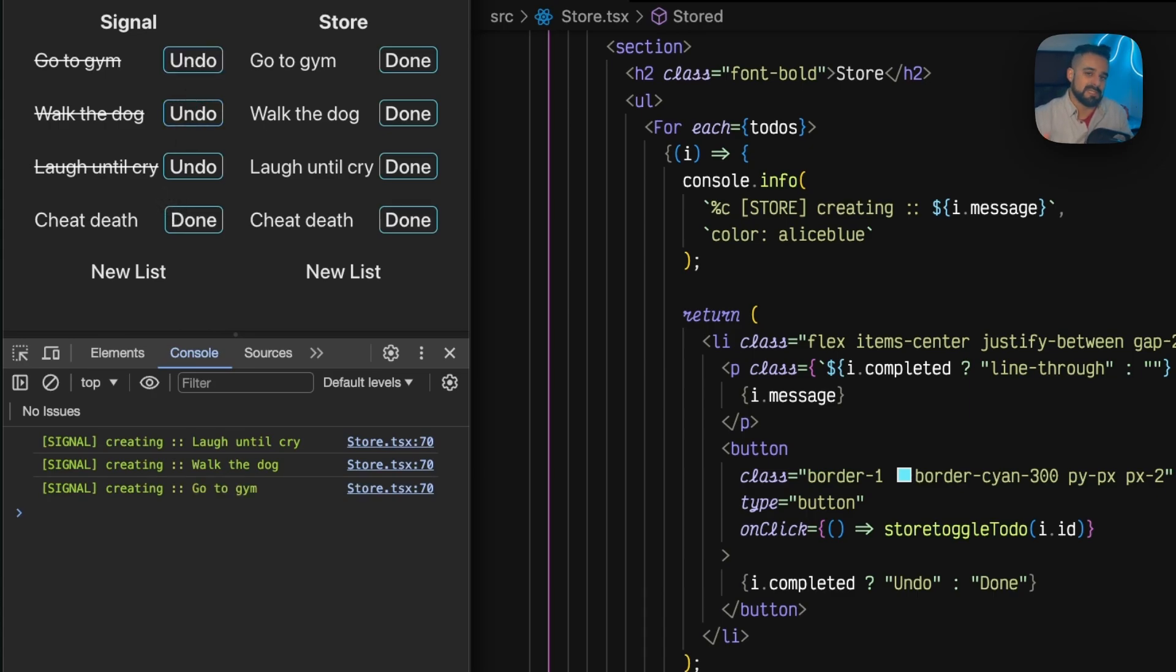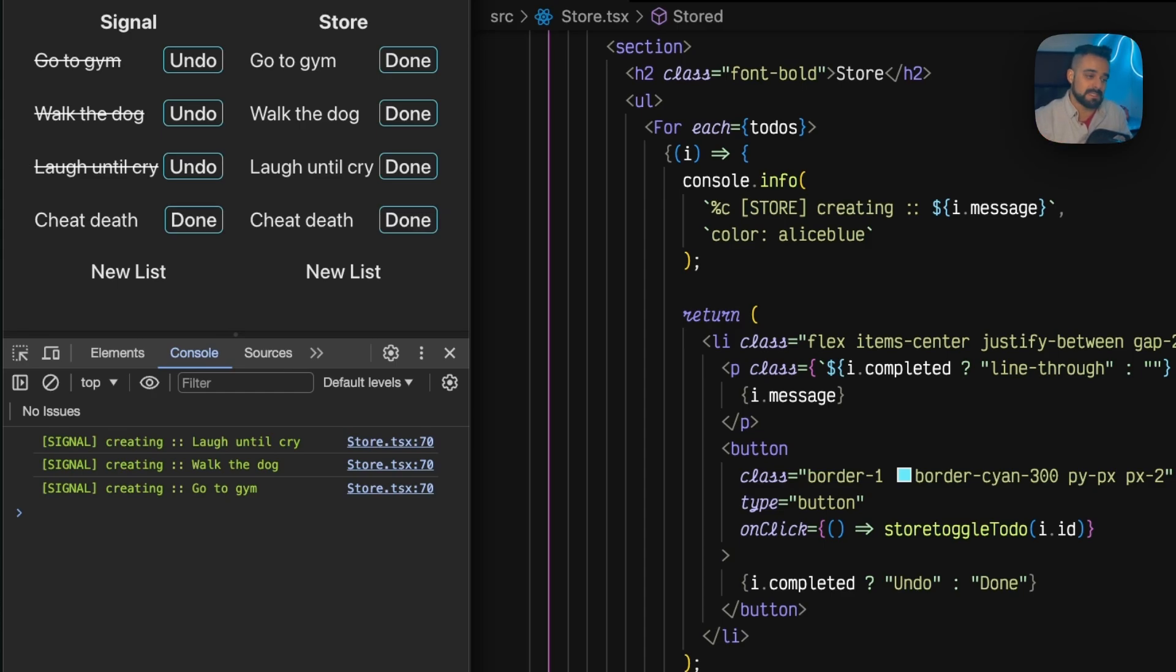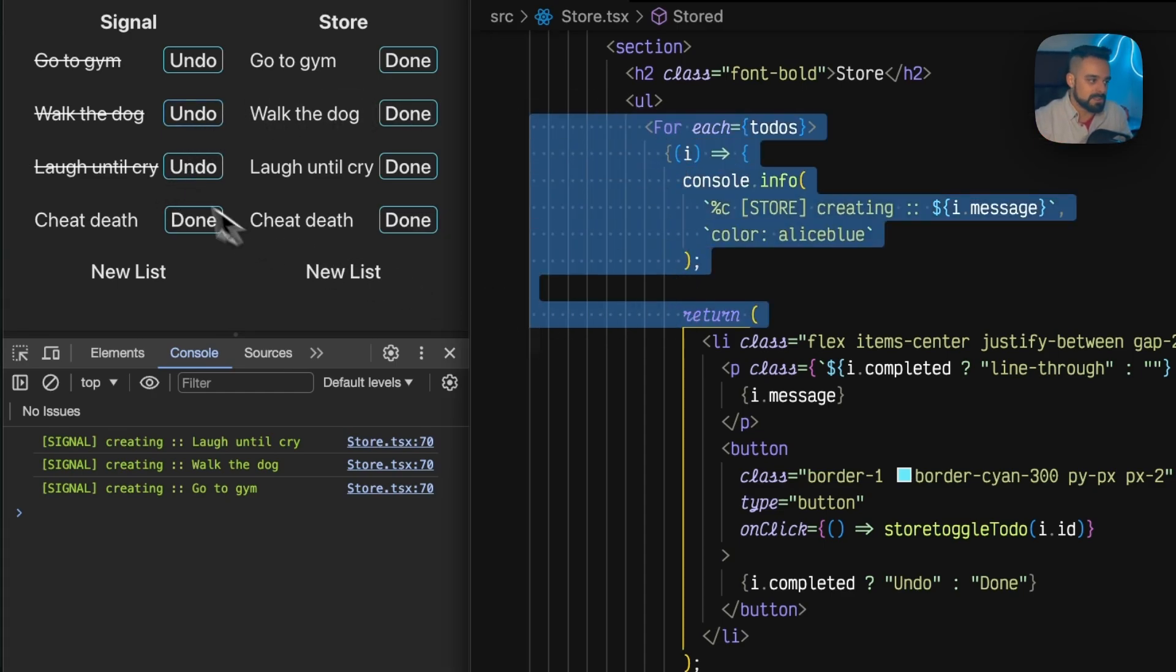Same if I do the dog and if I go to the gym. So this is not actually signals being smart enough to not render the whole list - this is because as we saw in the last video we have a for here, and for is smart enough to do that.